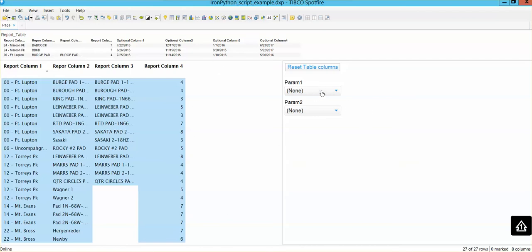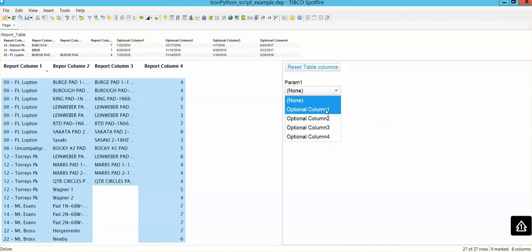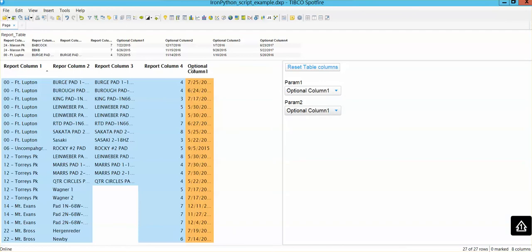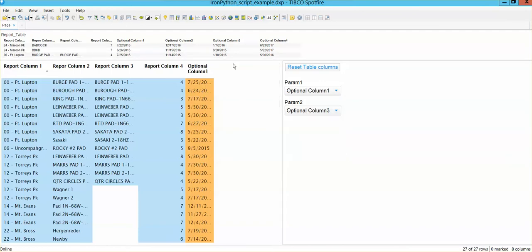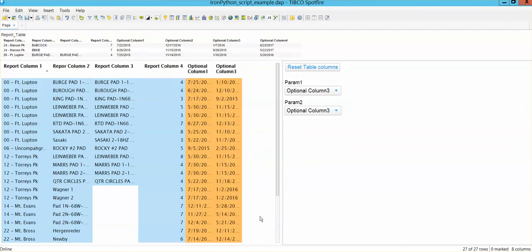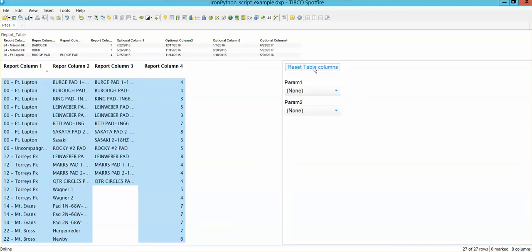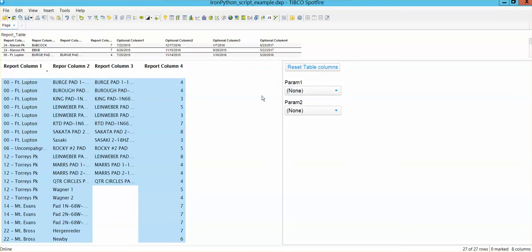So if I go here and I select a different column, I'm going to add that column there and then I'm going to add that column here and then I'm going to reset the table columns. So the follow-up question is how do I create this? How do I create this reset table columns button?